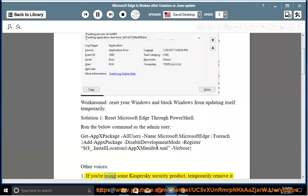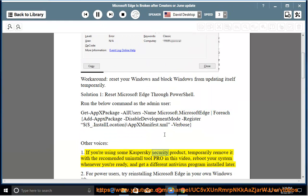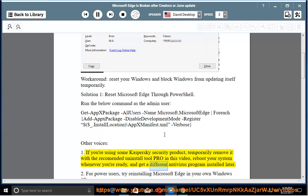If you're using some Kaspersky security product, temporarily remove it with the recommended uninstall tool provided in this video. Reboot your system whenever you're ready and get a different antivirus program installed later.